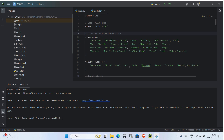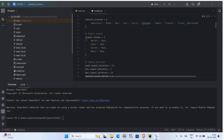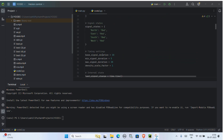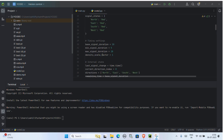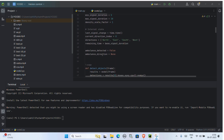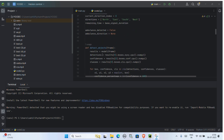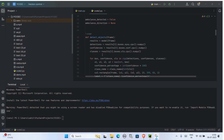If an ambulance is detected in any lane, the system gives priority green to that lane immediately. Each video feed is processed in real-time, labeled with density and signal status, and combined into one display using OpenCV.